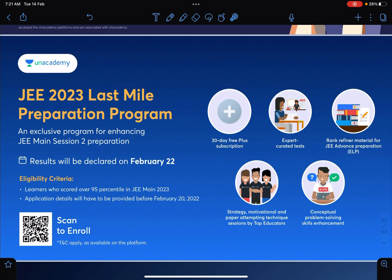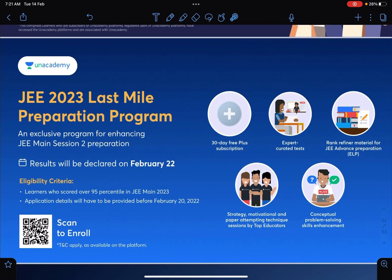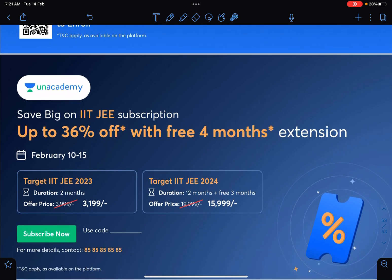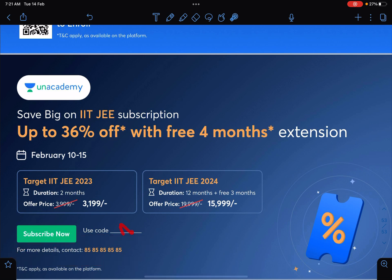This is a last-mile program similar to last year. You can scan the barcode shown here to check it out and get up to 36% off with a four-month extension. Some students have asked about pricing discrepancies — for any such issues, please contact the number shown and they will help you. You can use my code 'Nitin Sir' to connect with me on Unacademy.